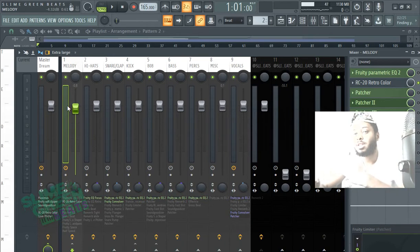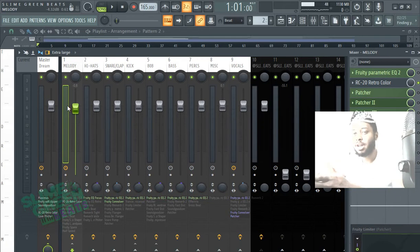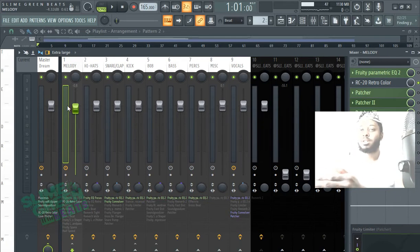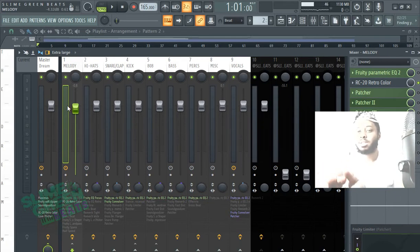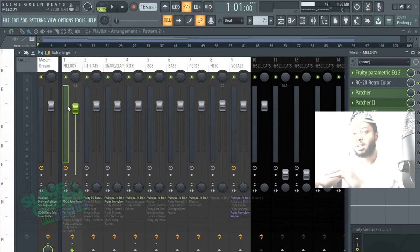As in like, say you have two hi-hats but you want to have two different stems for them, you're going to have to put each hi-hat in its own mixer channel. I put all my melodies in the same melody track, I put all my hi-hats in the same hi-hat channel.